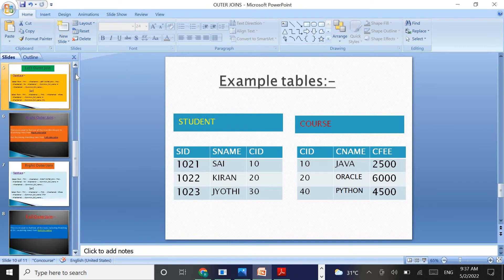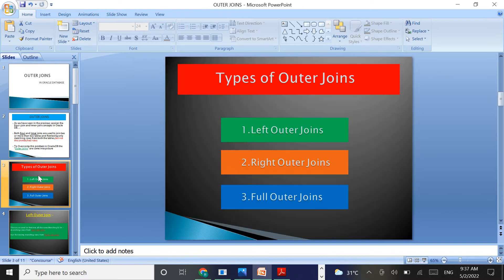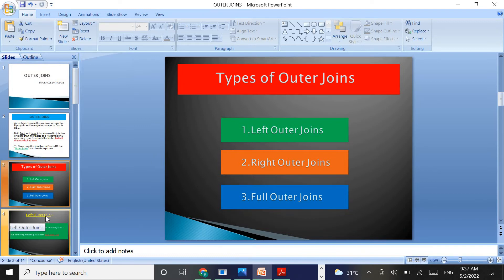The outer joins concept has three types: left outer join, right outer join, and full outer join. Let us see the definition for the left outer join.